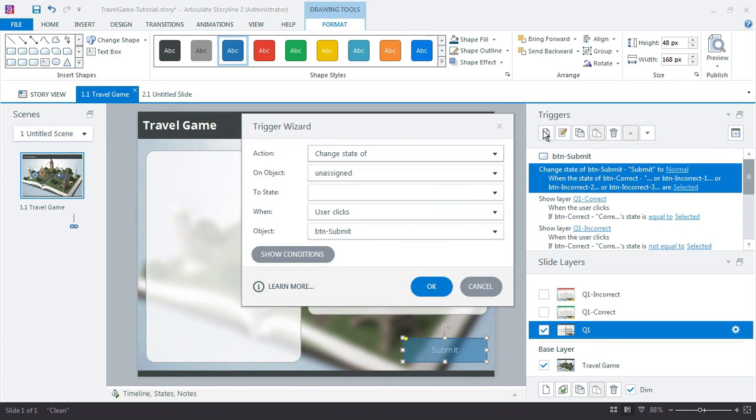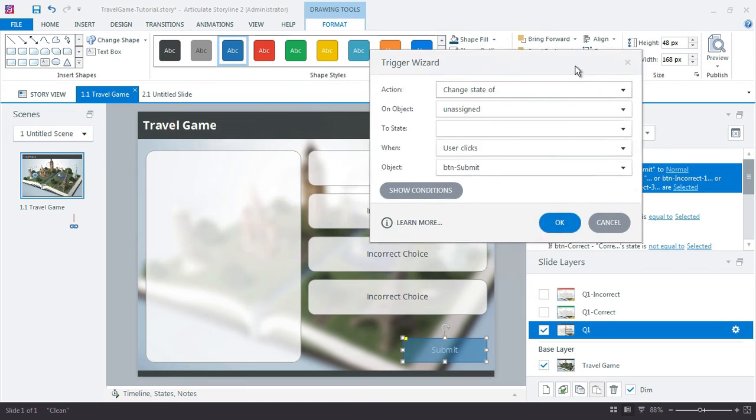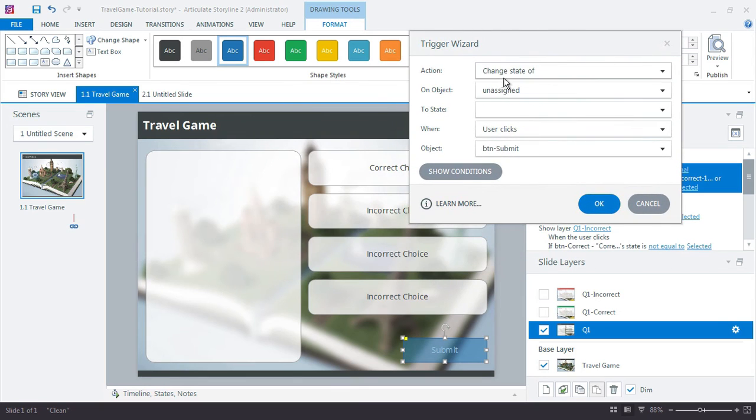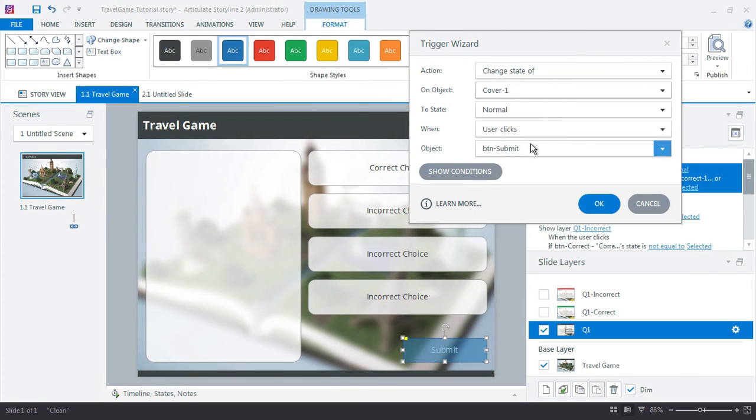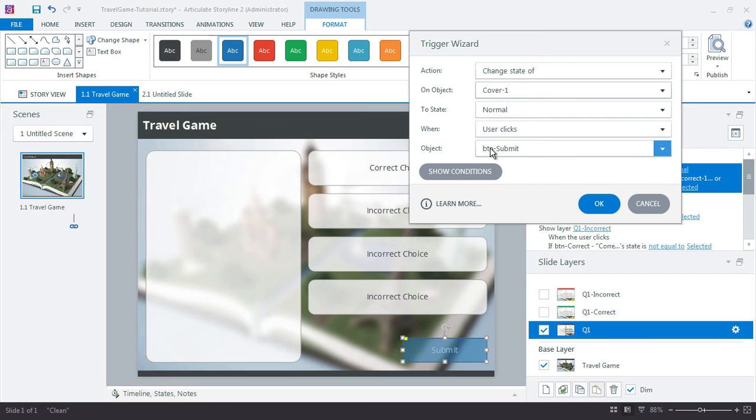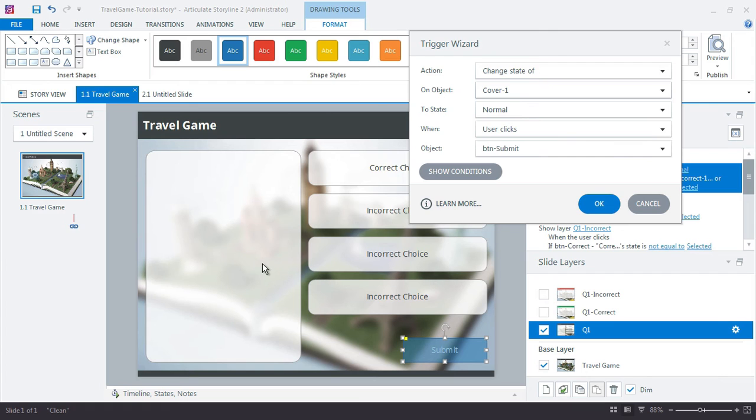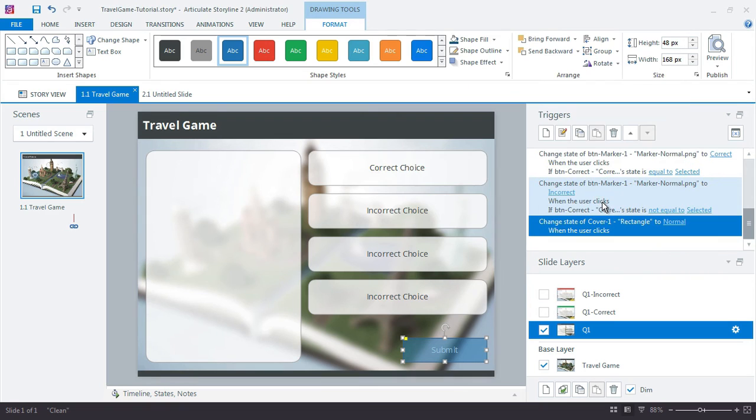Go ahead and add a new trigger that says what? Change the state of cover one to normal when user clicks the submit button. Don't really care if it's correct or incorrect unless you only wanted to leave the incorrect options available so the learner could click them again. Again, totally flexible. I'm just going to do one for all of them. So as soon as you try, that's it. You get one shot and then the button is disabled.